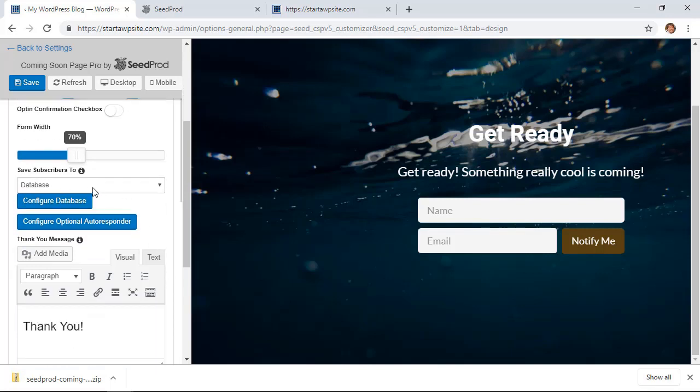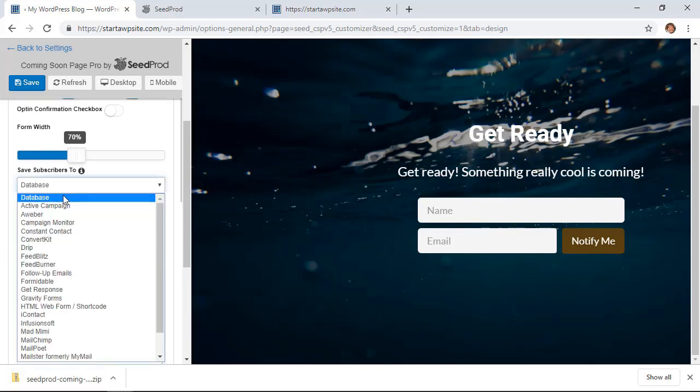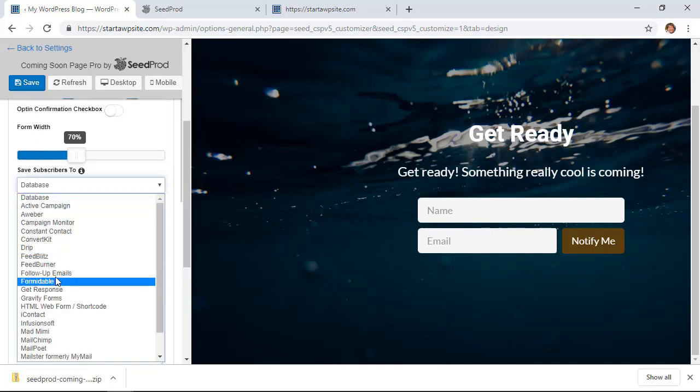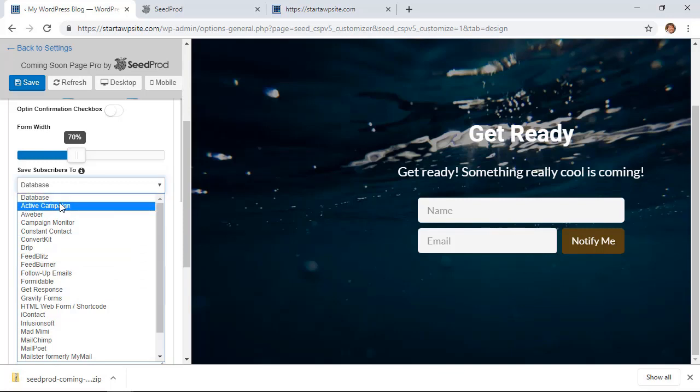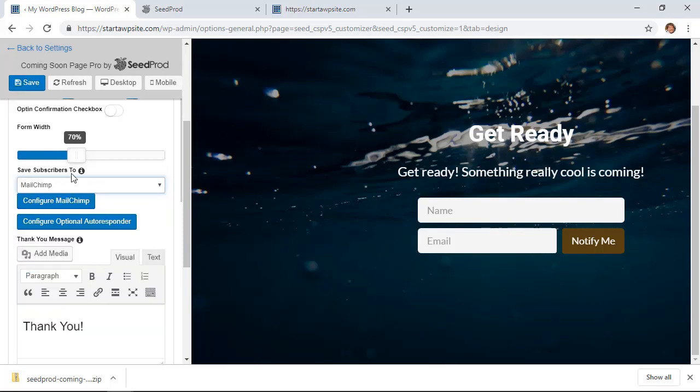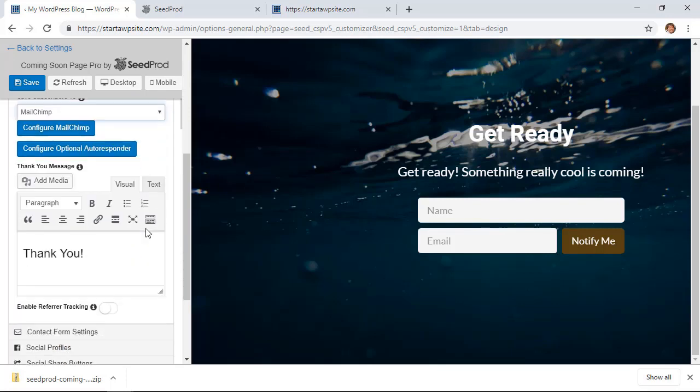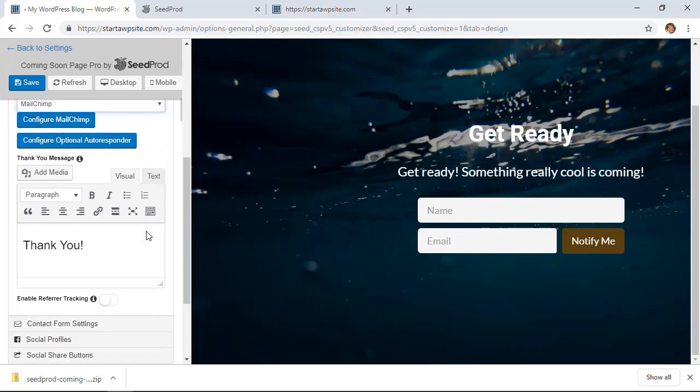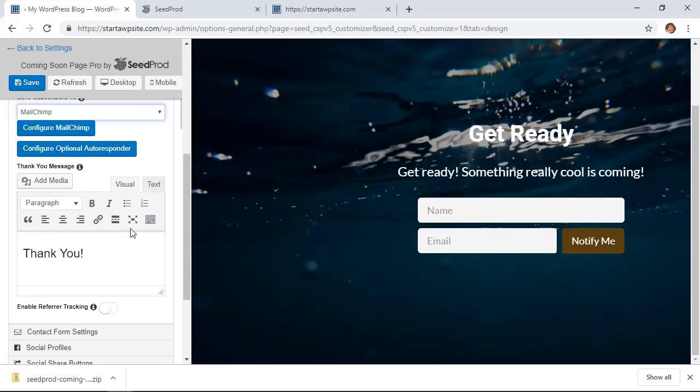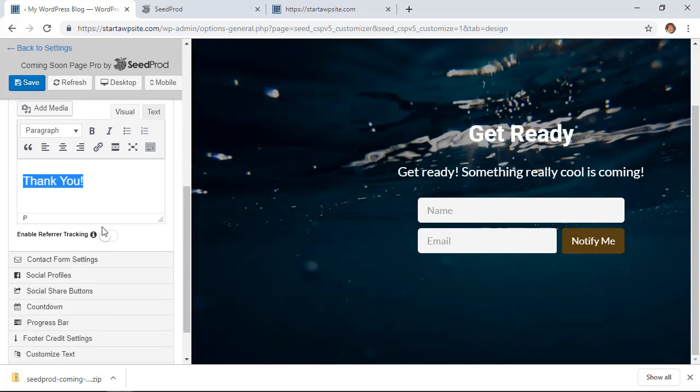And for the subscription, you can click on the drop-down and by default it'll create just a database on your website, which is fine in case you haven't set anything up. But if you do, then you can do something like MailChimp and configure MailChimp as well. Now scrolling down, this is the thank you message once they do fill it out. This is what you can say and you can customize that as well.